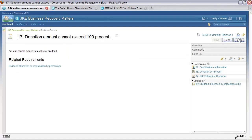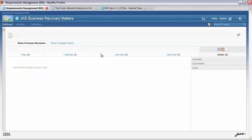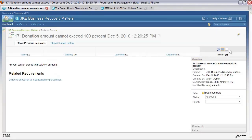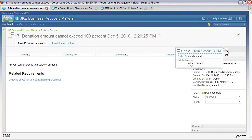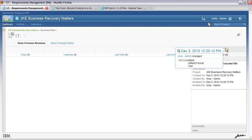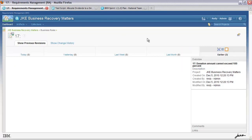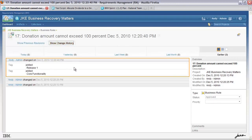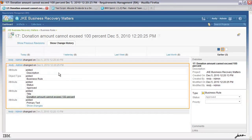We also have the ability to look at the history. From this view I can see that there have been a number of additions. I can hover over and see text changes. I can click on this and see that the text was the initial version created. I can look at the change history and see that we added a tag — release one — added core functionality, added some description, made its type business rule, and set the status to approved. So we have the ability to look at the history of all artifact changes — not only textual but its commenting, links, and so on.